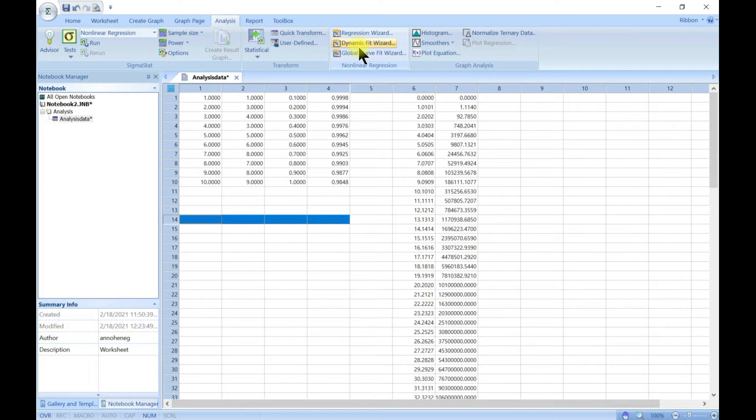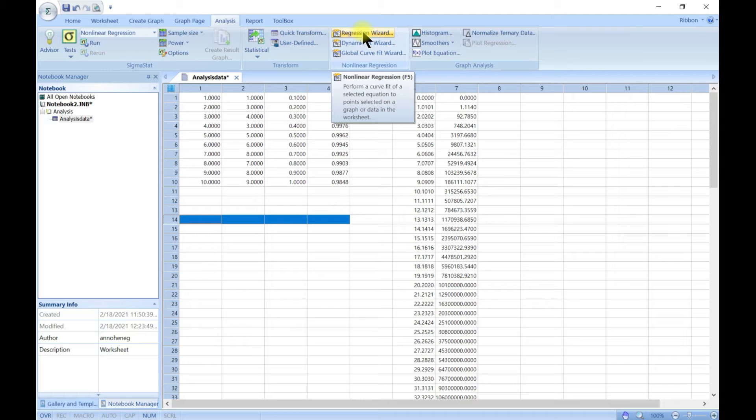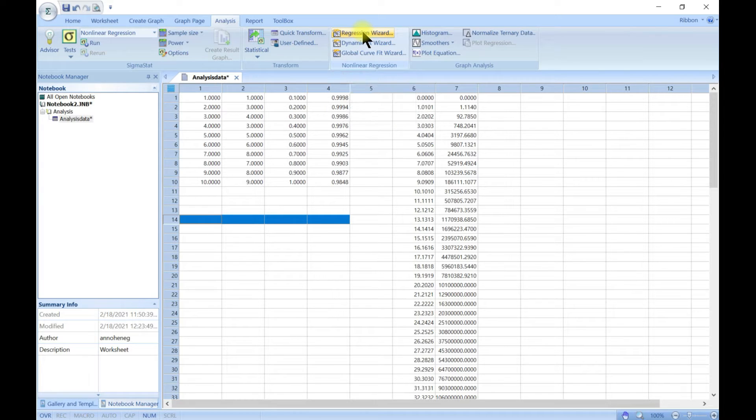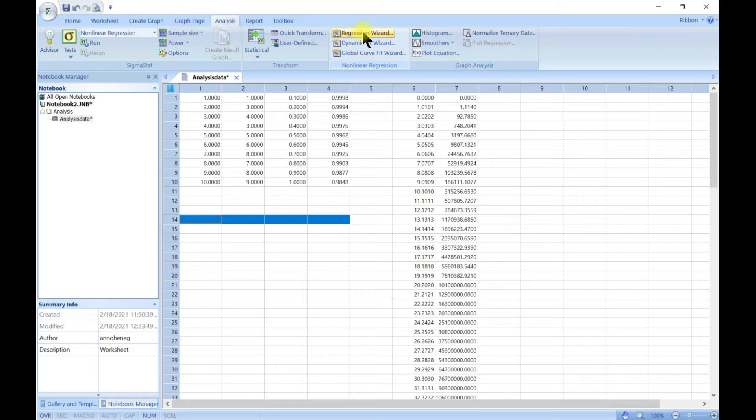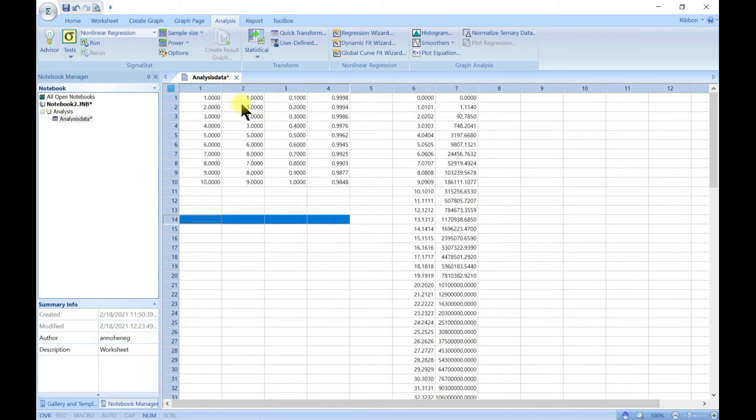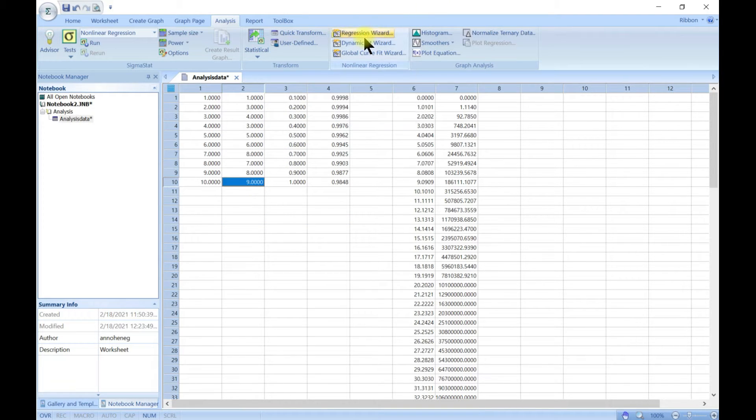The first one is the regression wizard. Regression procedures find an association between independent and dependent variables that when graphed produces a straight line, plane, or curve. Let's just start with this.